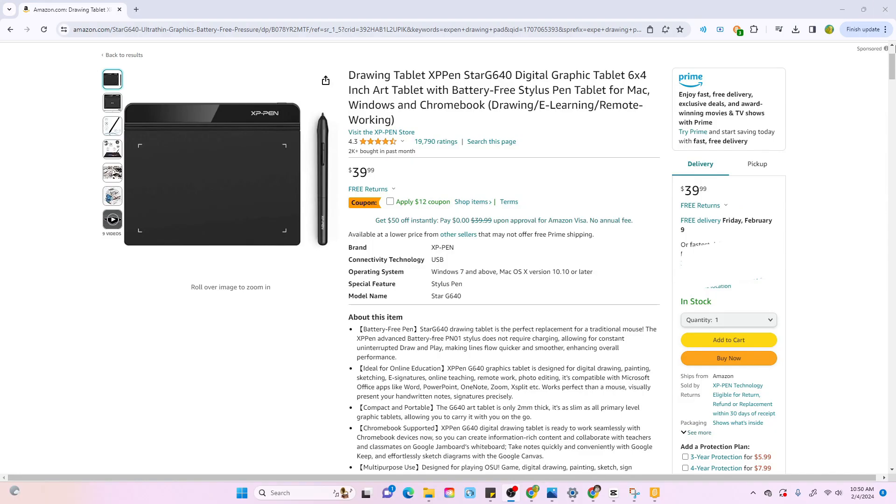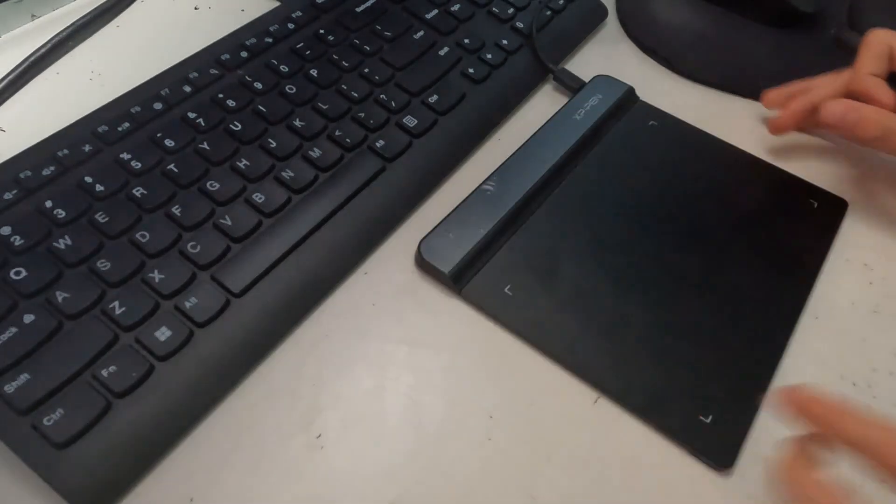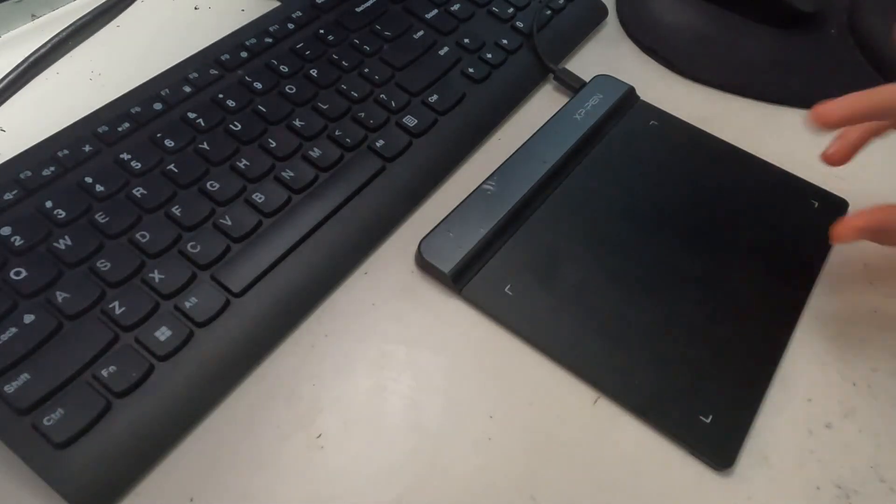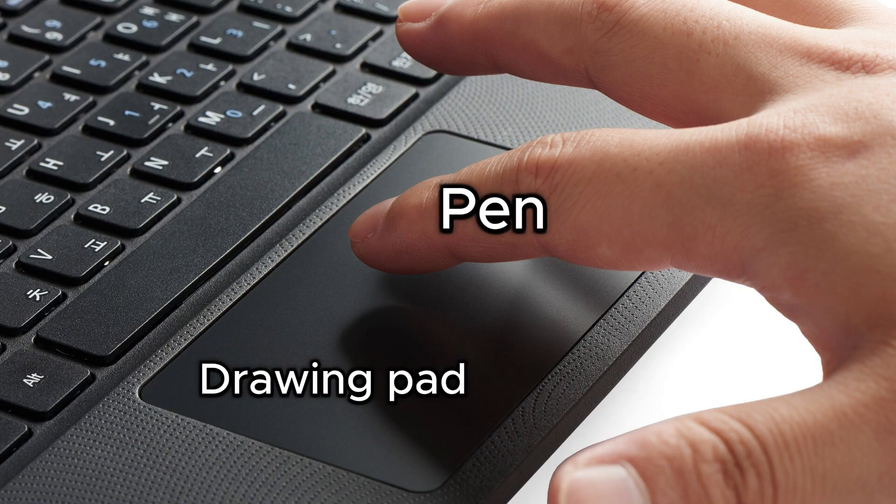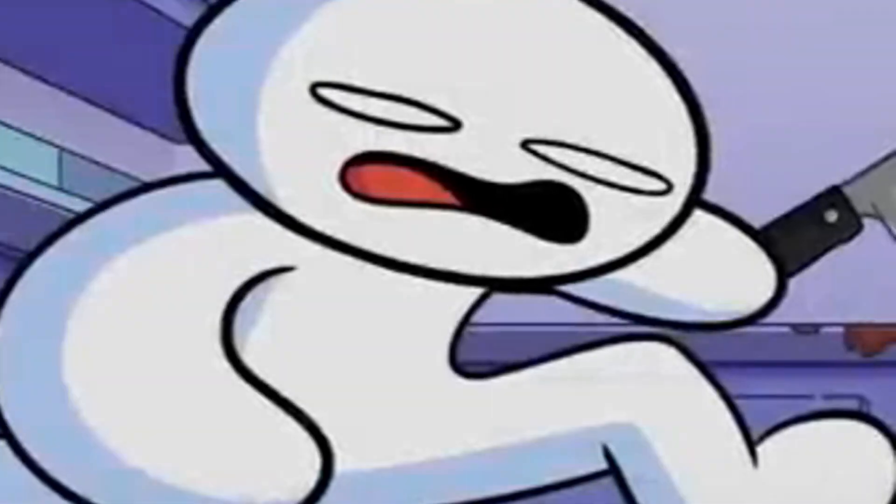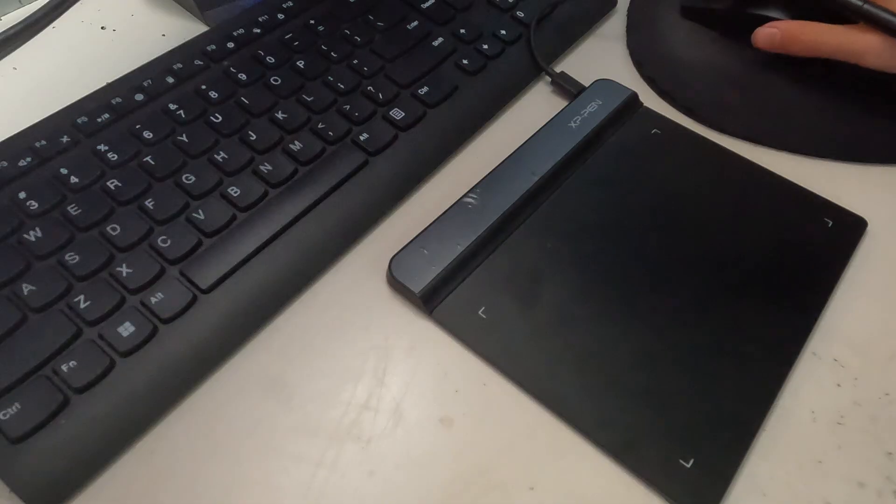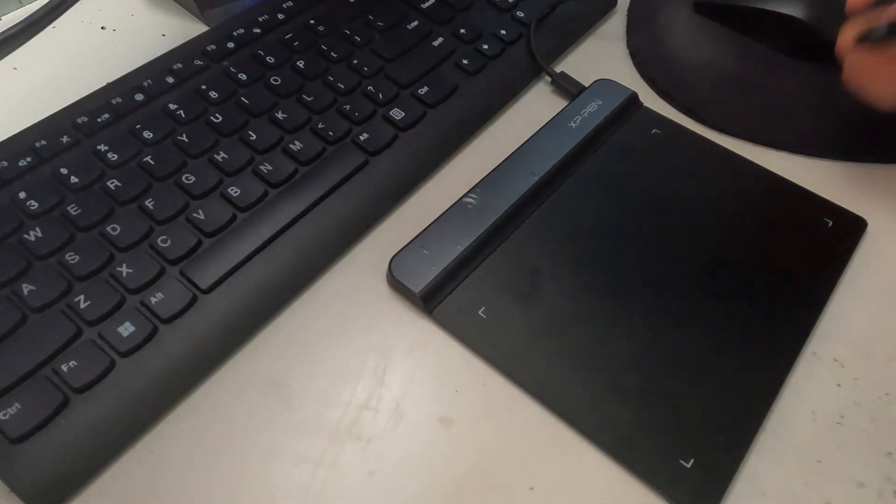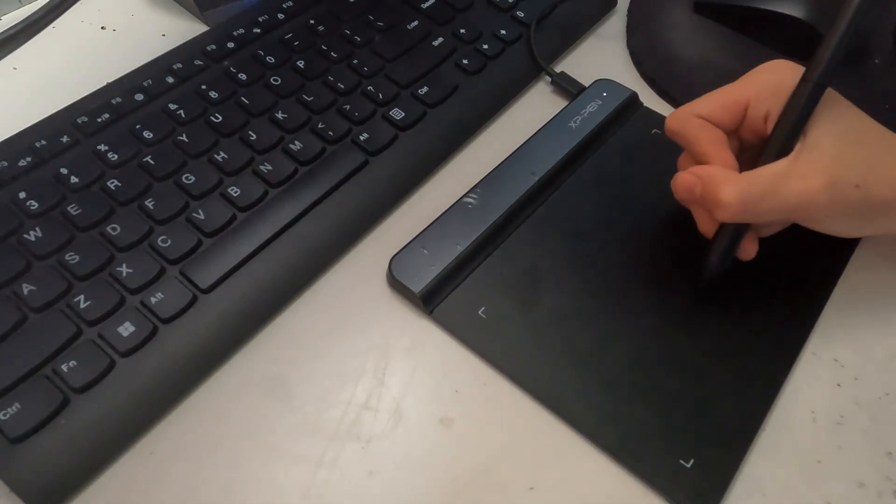One quick trip to Amazon, and a couple days later, we now have a digital drawing pad and an X-pen, and they both kind of work on how a finger would to a touchpad. Drawing pads are typically used to create art and animations, but I purchased one specifically for coding a scratch game. We're going to see if it's actually possible to code using a writing utensil.